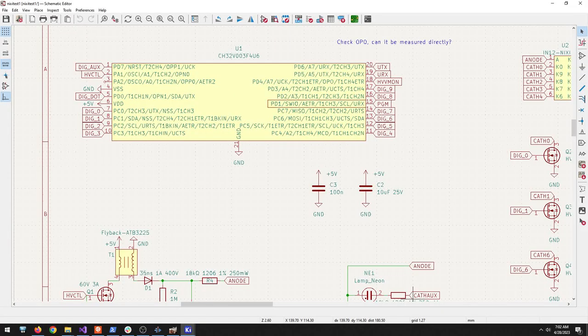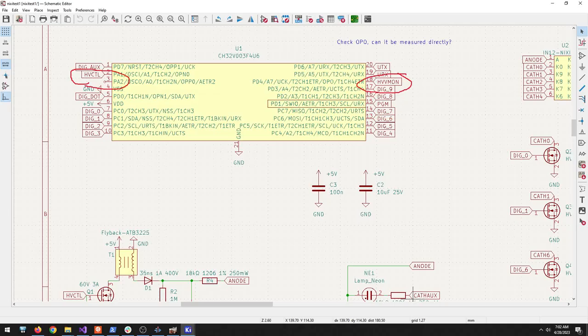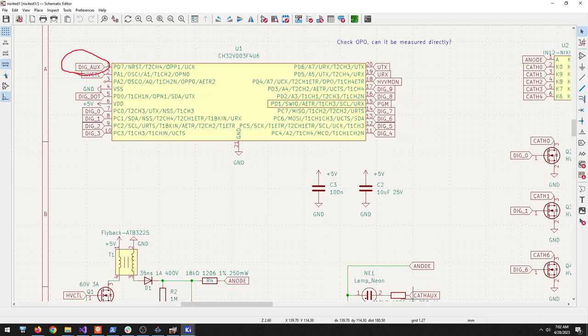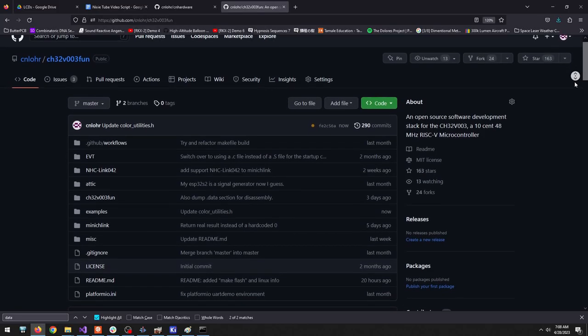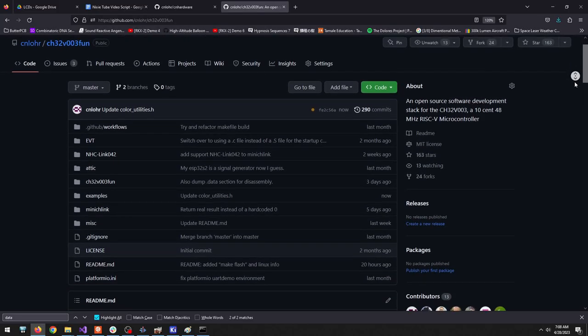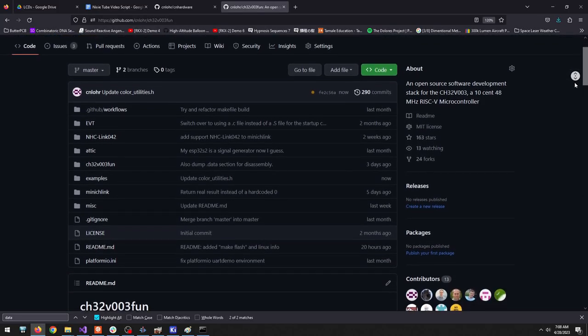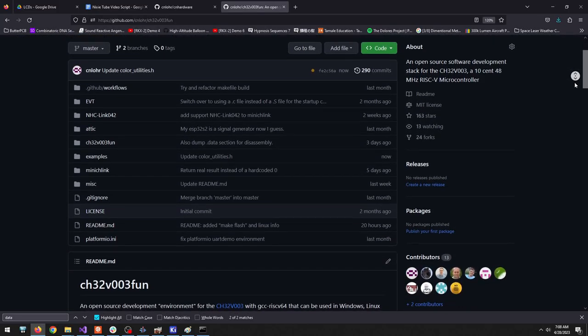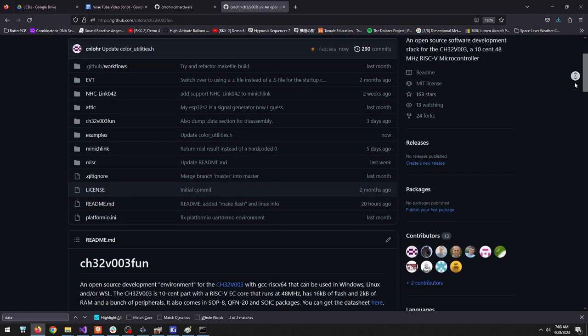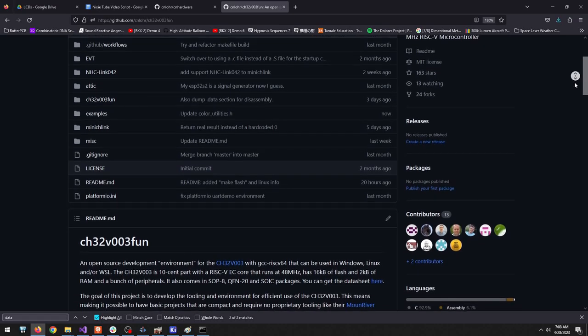The 003 has enough IO to take input from the host, do closed loop control of the FETs, and individually control all of the segment cathodes, and have an extra cathode left over for just some additional neon bulbs. I started using CH32V003Fun, my open source SDK, as the basis for this project.